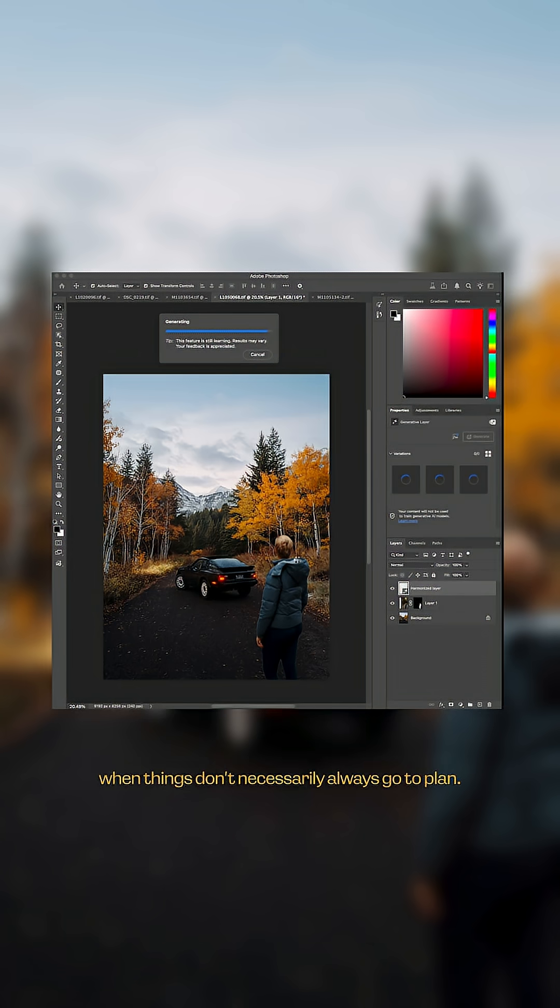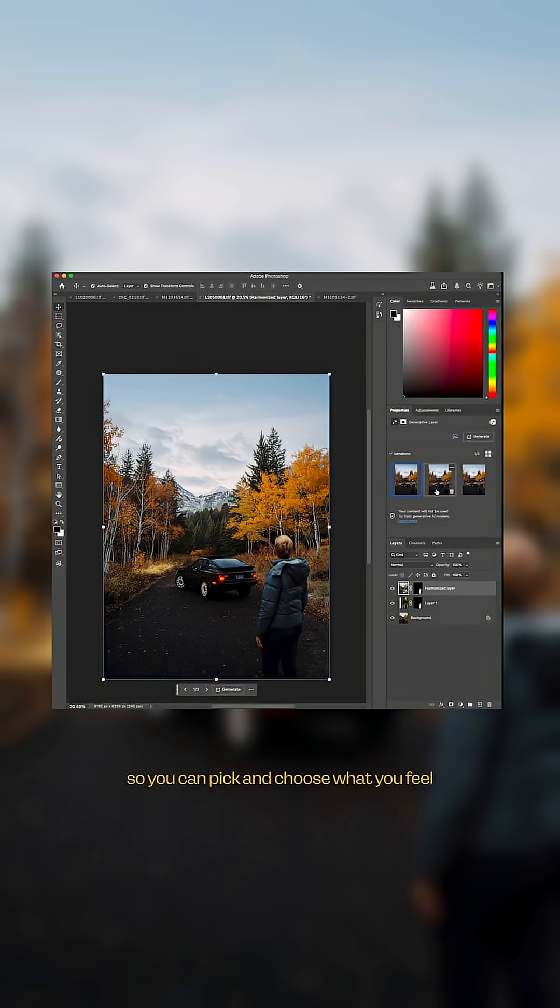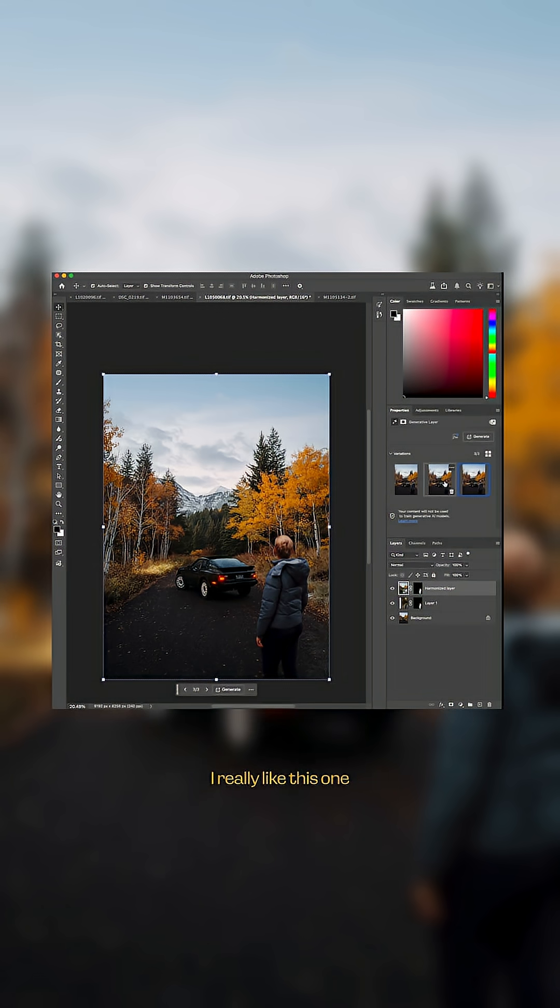that I had when things don't necessarily always go to plan. It gives you three options so you can pick and choose what you feel is more natural to that scene. I really like this one. I feel that it